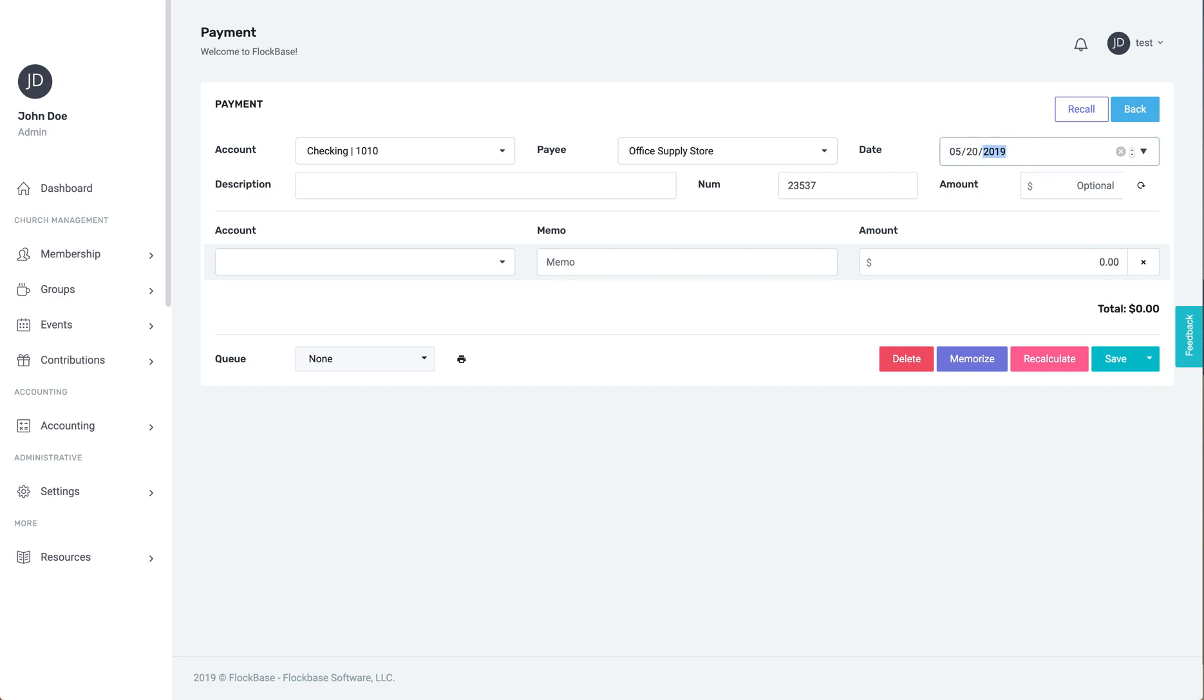Then you can add a description. If your description will be the same as the memo, you can leave this blank, and whatever you type in the memo field will also appear under description.